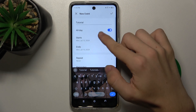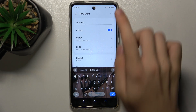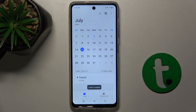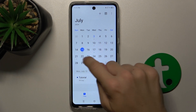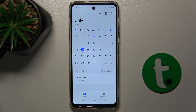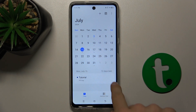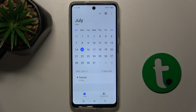I will leave all this and just press on approve. And now when I press on 15th July, I can see that an event is scheduled.